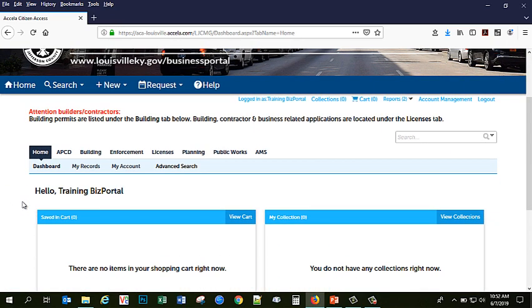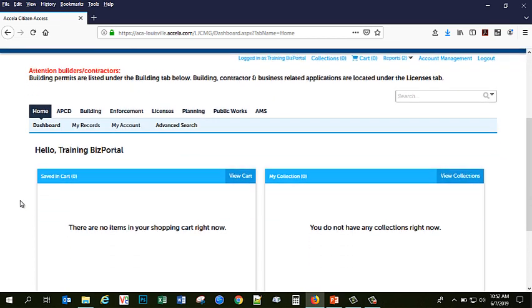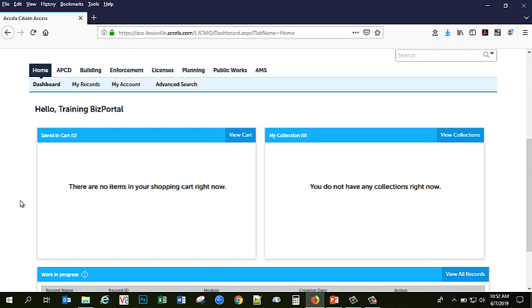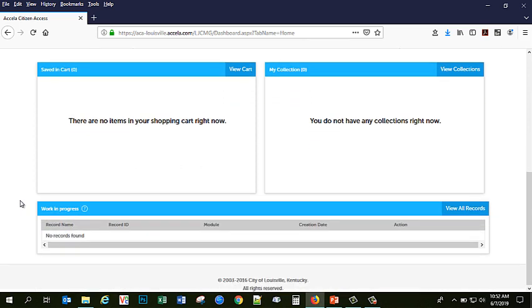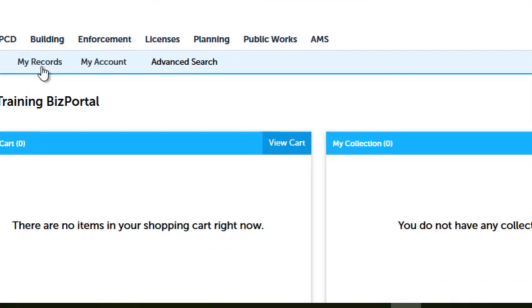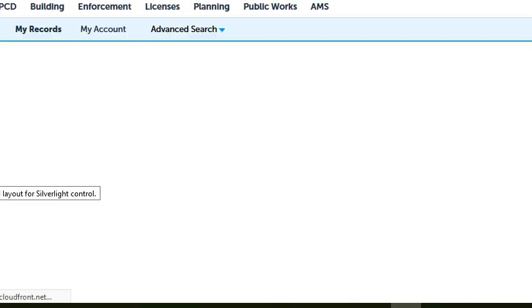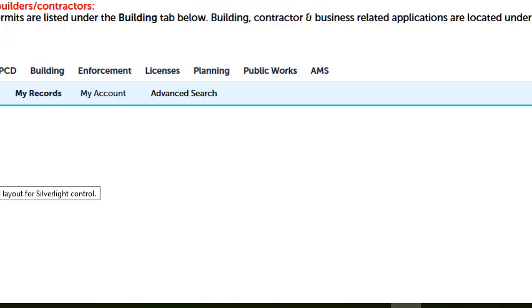Here is where you will arrive at your dashboard and it will welcome you based on the name that you registered under. Currently, because this is a new account, I do not have any items in my shopping cart, in my collections, any records in progress, or any records that I have applied for in the past. If you are wanting to look for applications that you have applied for in the past, they would be under my records tab and this would include anything that you have applied for on our new business portal. Because this is a new account, there are no records currently found.